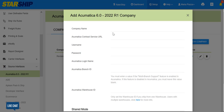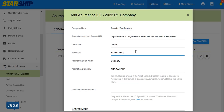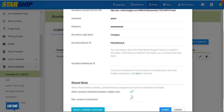Enter the Acumatica company name as you would like it to appear in Starship. The contract service URL should be the same as the one shown in Acumatica. For more information, refer to the documentation links in the description. Share Company Connection lets users share one company connection instead of using one seat per user.